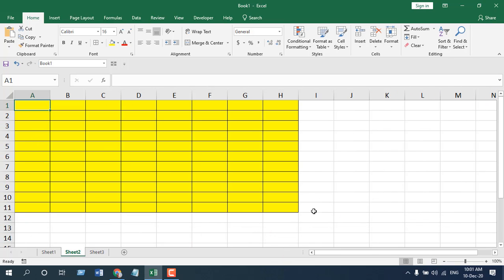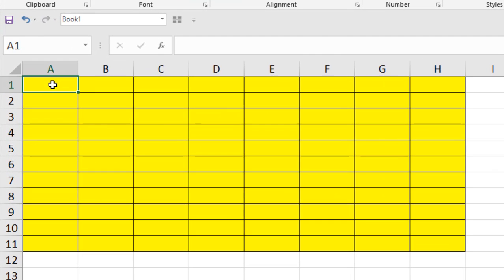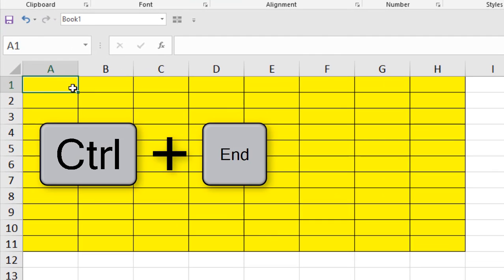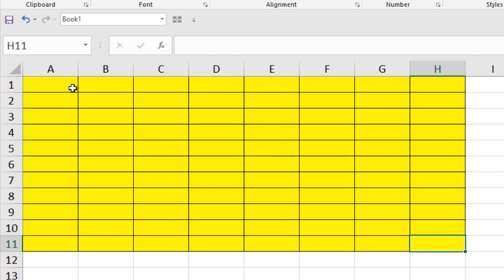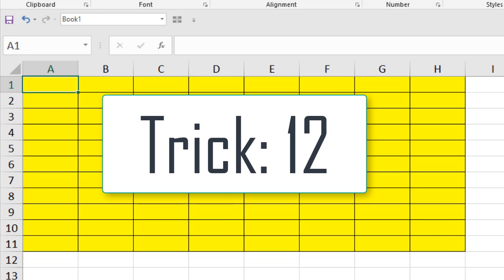Go to the last used or formatted cell. By mouse click you navigate to the cell, or use the keyboard shortcut Ctrl+End to get to the last used or last formatted cell. If you press Ctrl+Home, it will move you to the first cell.